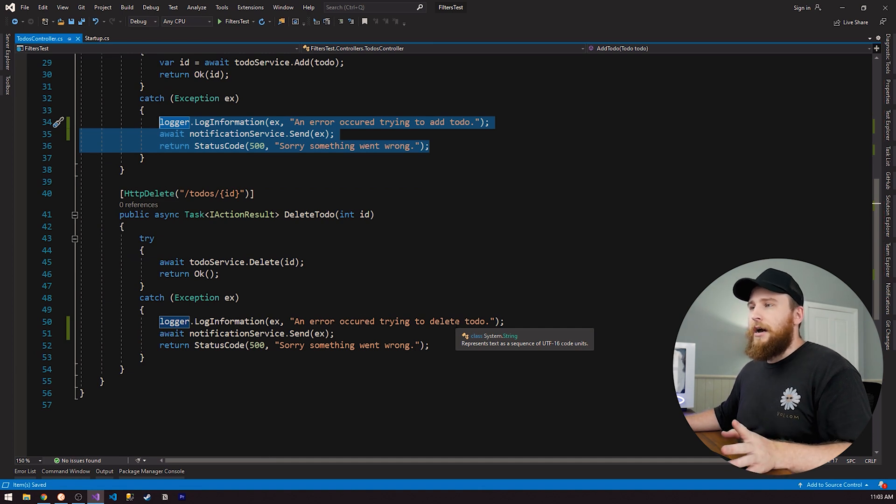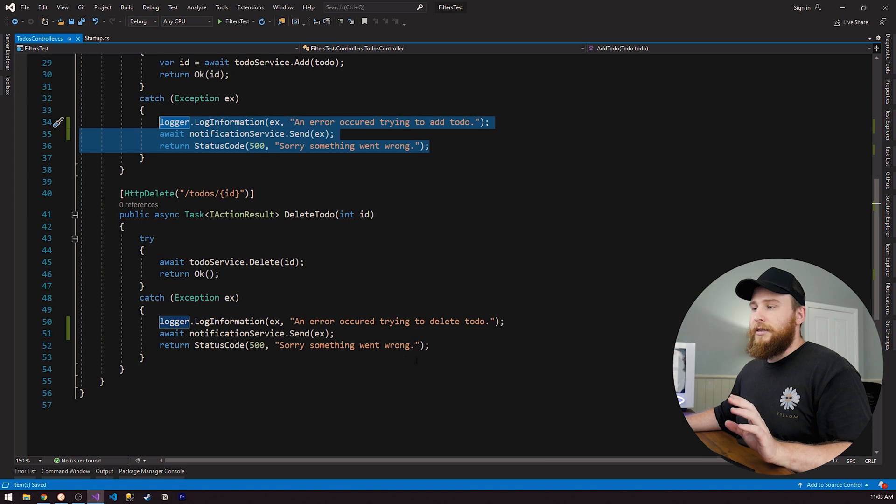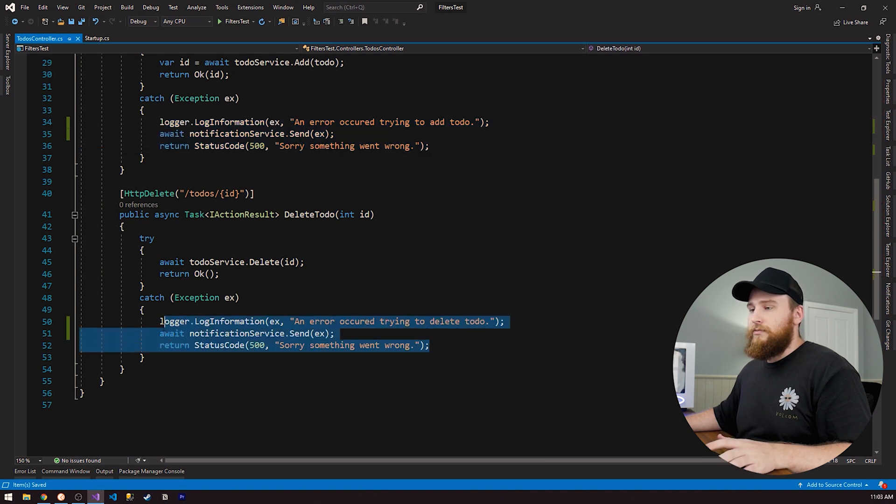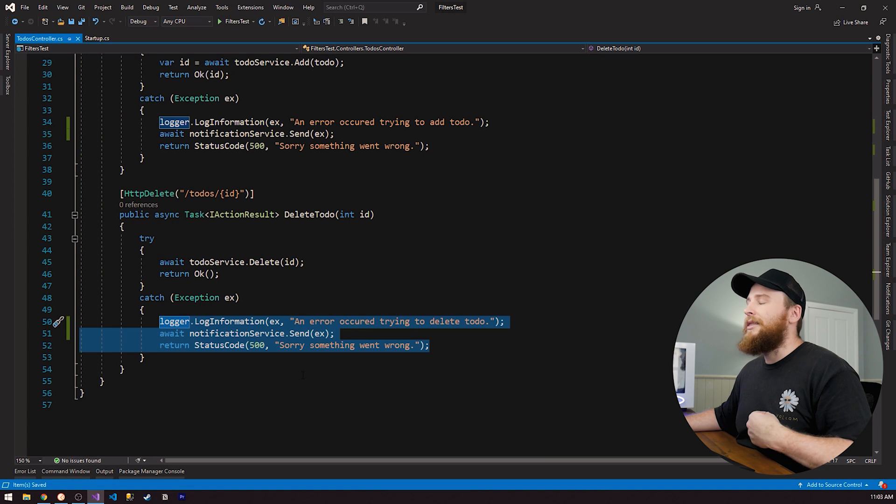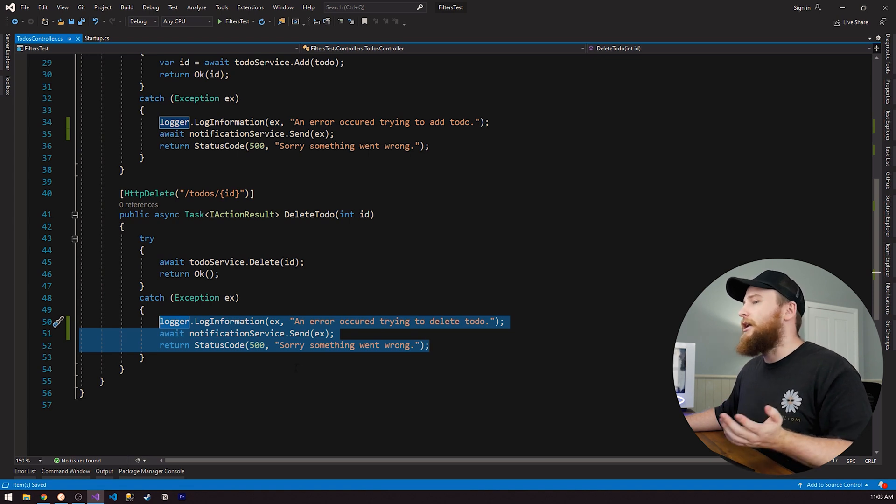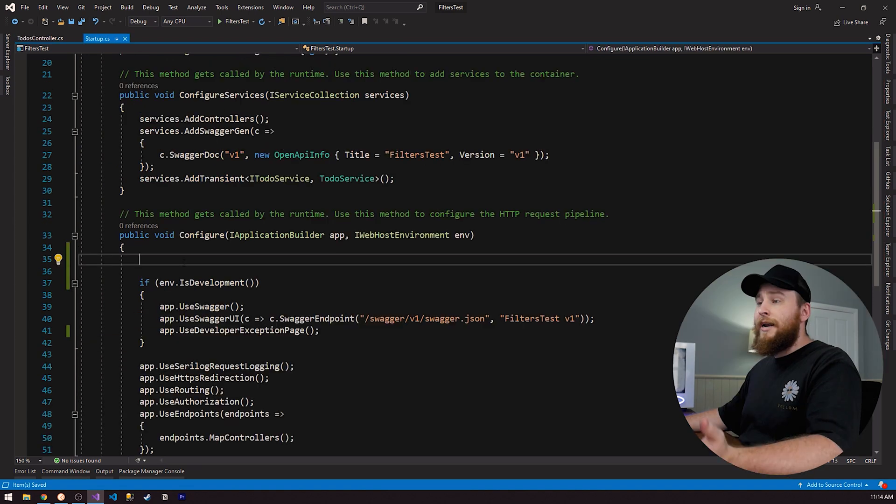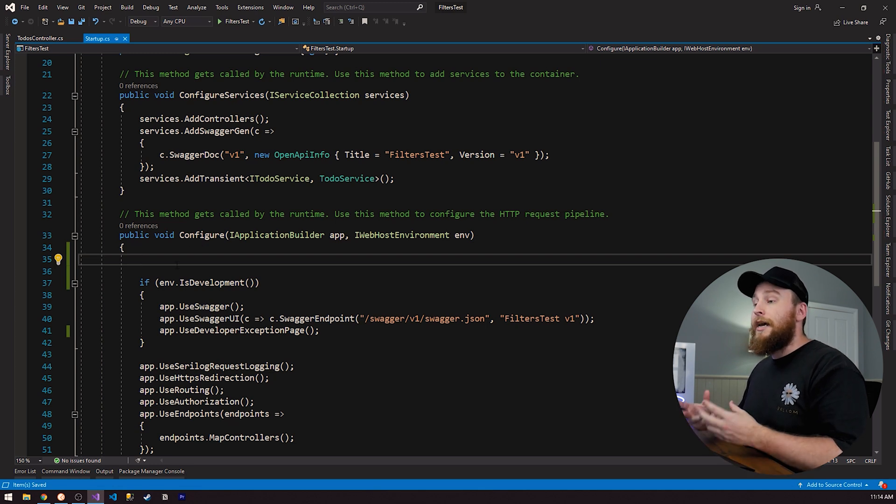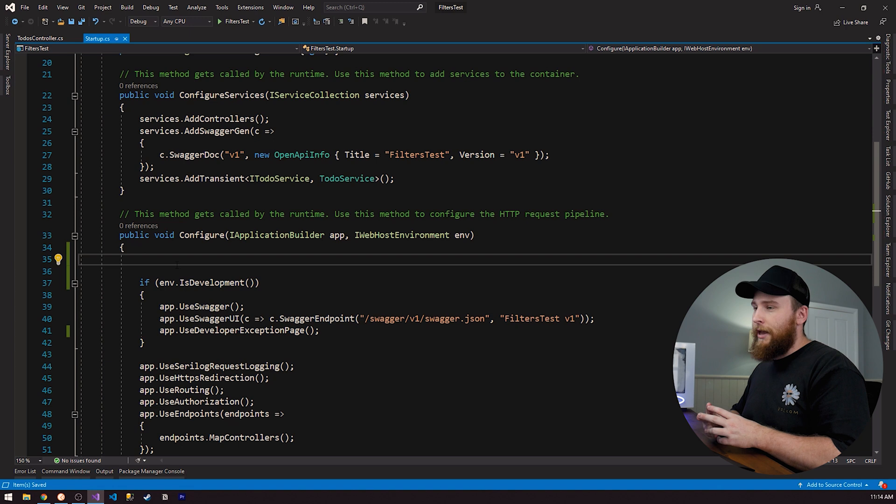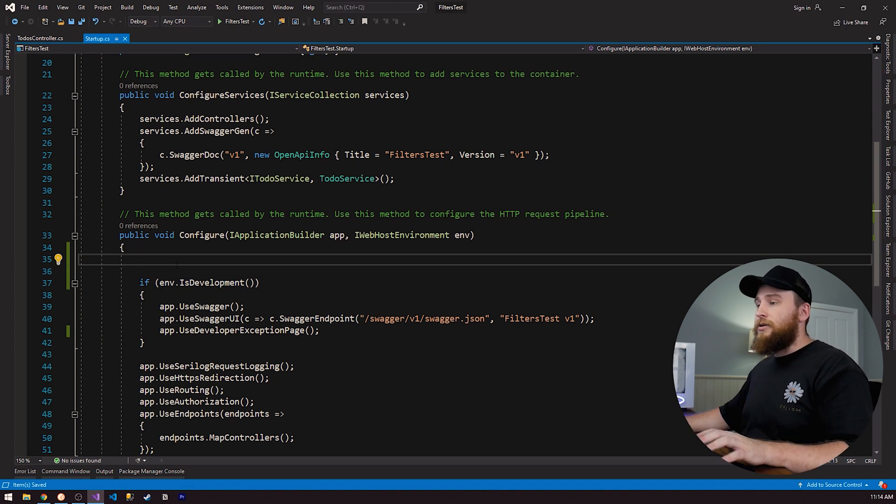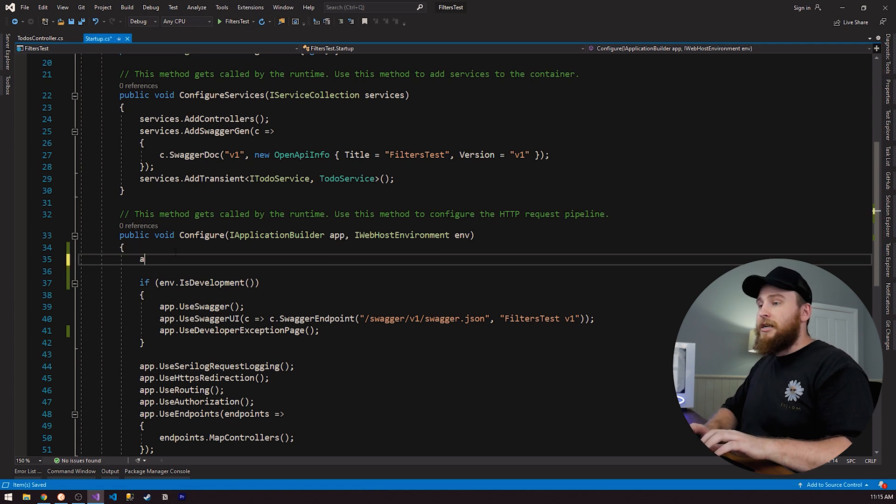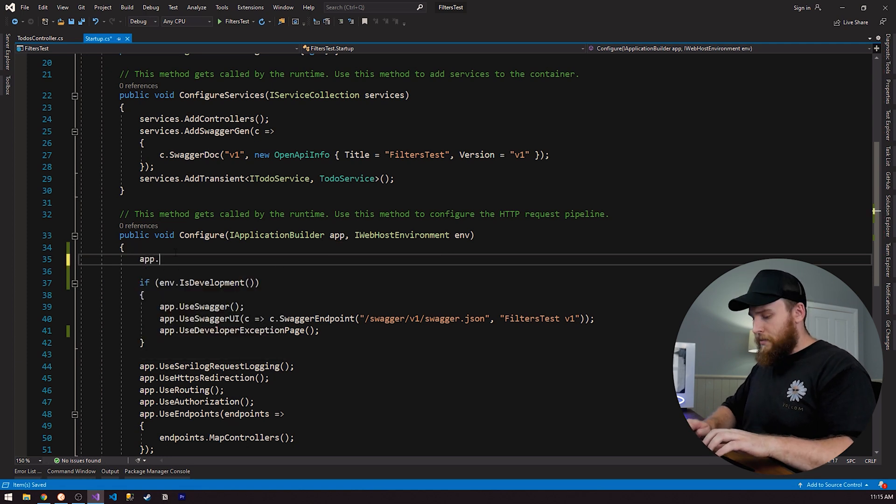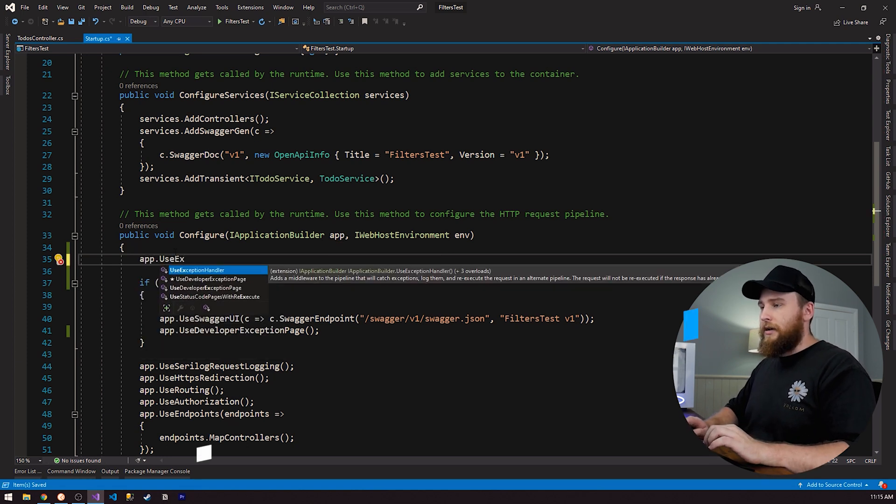And if there's a bug in this code here that we've copied across all these different actions, we then have to go and change it in hundreds of different locations. So this is where we can actually start using exception handling middleware to write this code once and have it execute once. And then we only have to change one location when we want to add new features or change how it's working. In our startup class, in our configure method, we actually have the ability to set up an exception handler that will handle all exceptions globally for us.